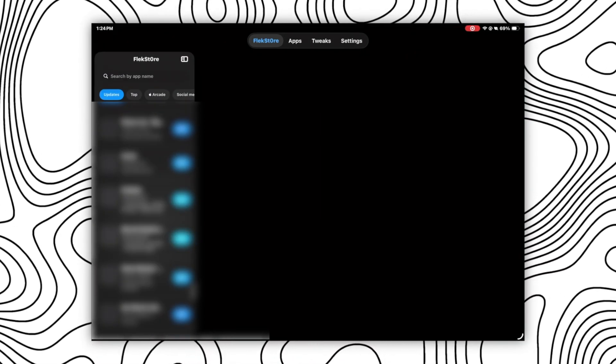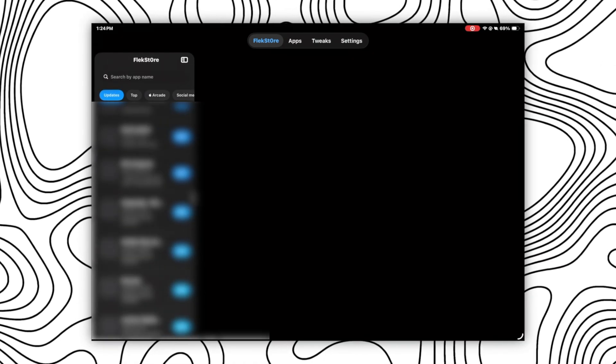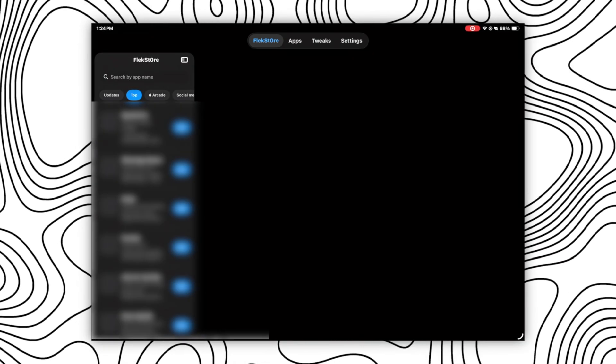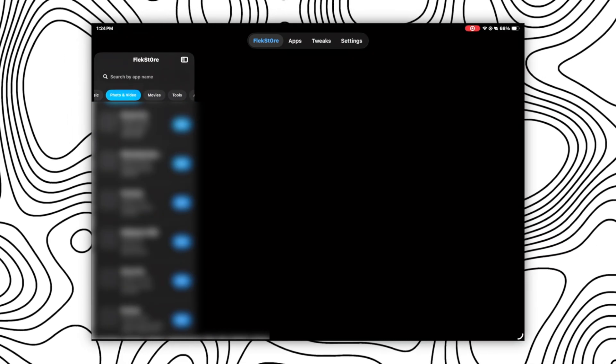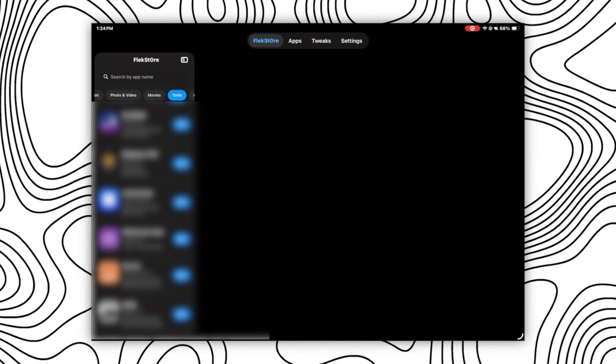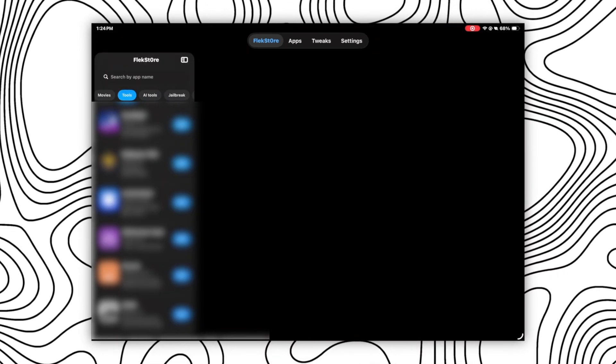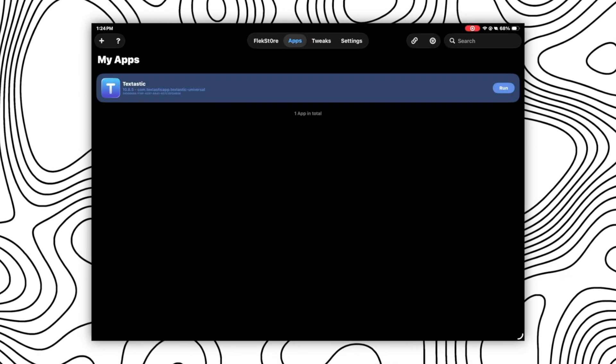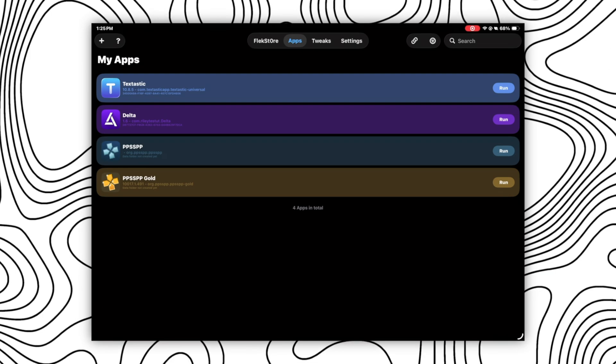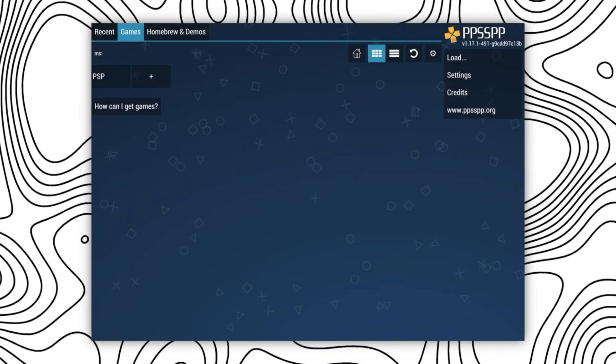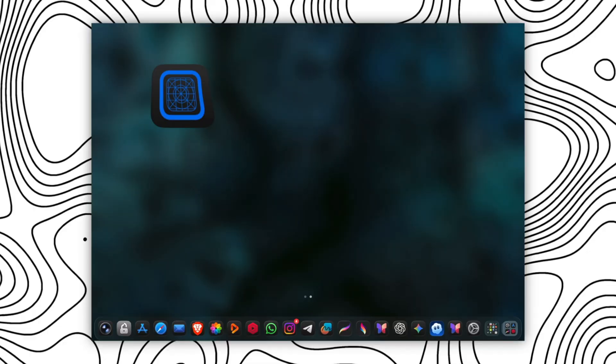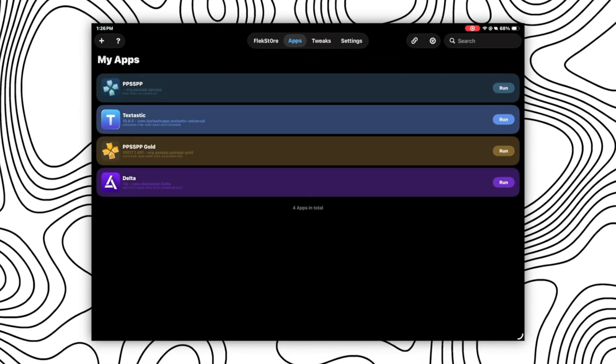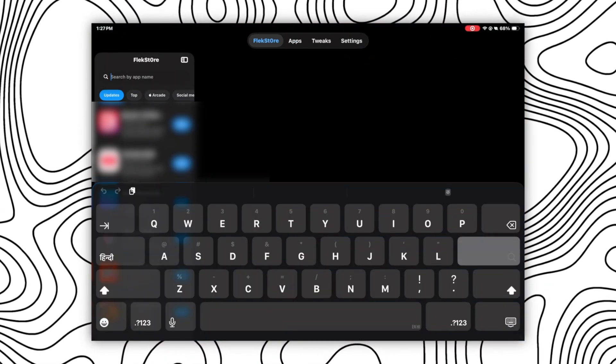There are thousands of apps that you can directly use by just clicking on the get button and it will get installed in your Live Container and you can run the app right away, as simple as that. For example, let's try to install some apps directly from here. As you can see here, I have installed multiple apps like Delta, PPSSPP, and much more which I can directly run and use without any issues as you can see here.